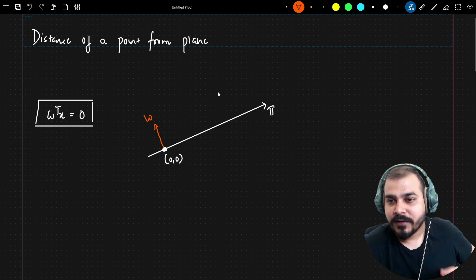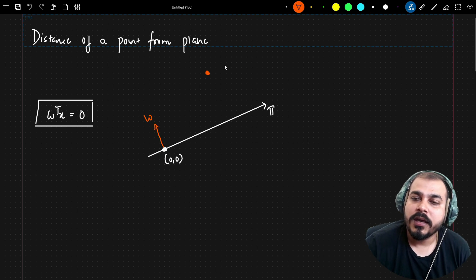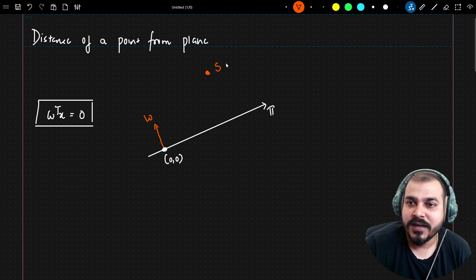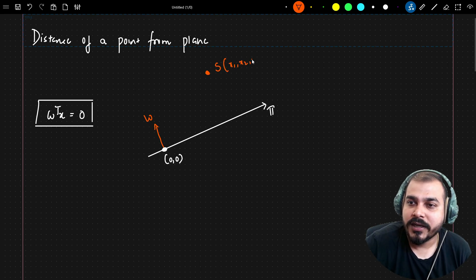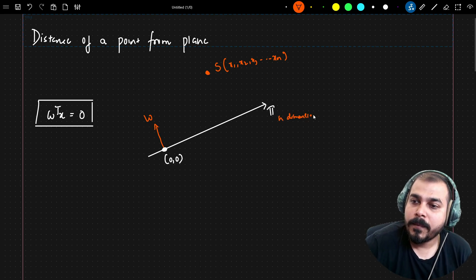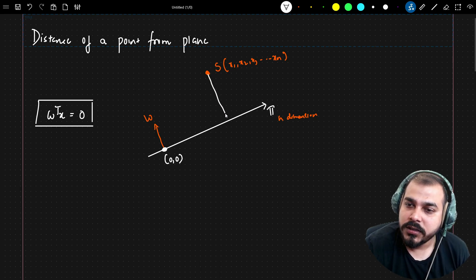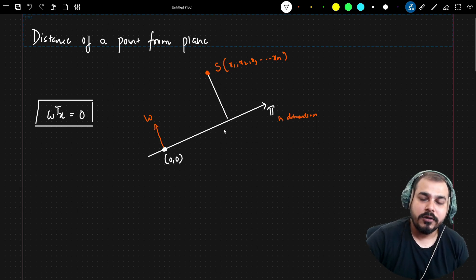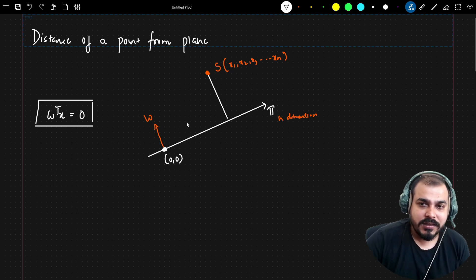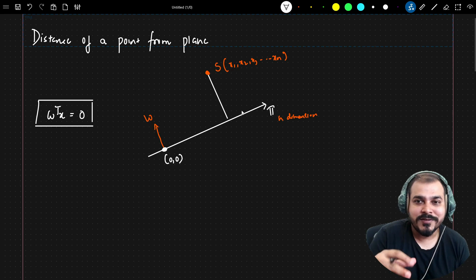Let's say I have a point specified by x, with coordinates x1, x2, x3 up to xn, considering an n-dimensional plane. Now, how do I find the distance between this particular point and this plane? This is super important because it is used in algorithms like logistic regression and SVM.